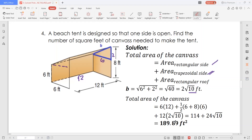Plus the area of the rectangular roof — the length there is 12 and the width is 2 times the square root of 10. So all in all, we'll have 189.89 square feet.